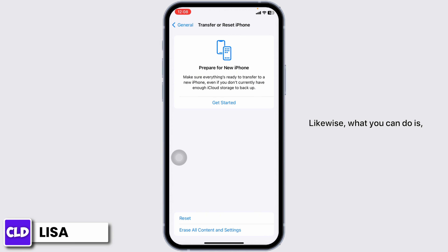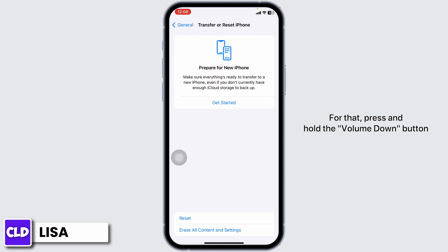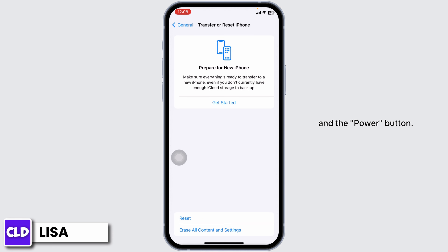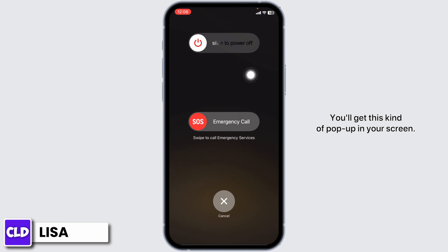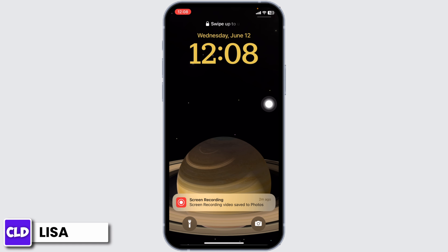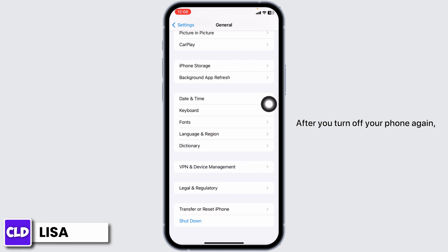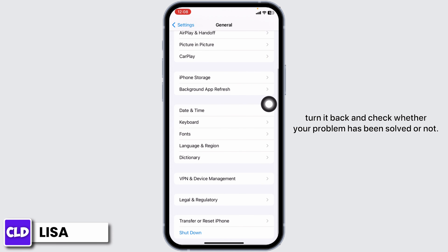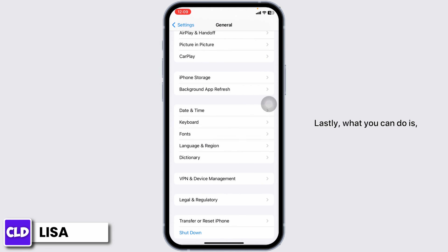Likewise, what you can do is give your device a fresh restart. For that, press and hold the volume down button and the power button. You'll get this kind of pop-up on your screen. Now slide this icon to the right to turn off your phone. After you turn off your phone, turn it back on and check whether your problem has been solved or not.